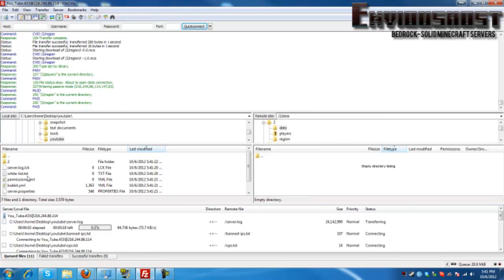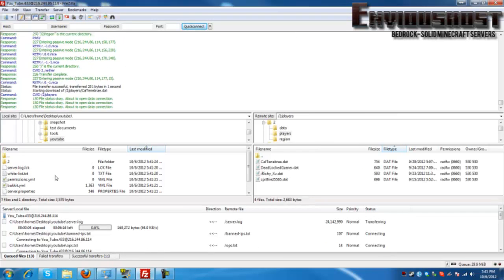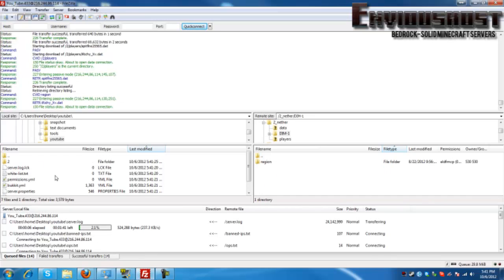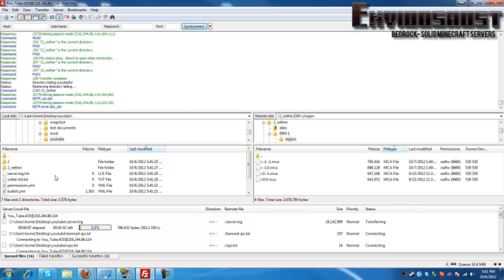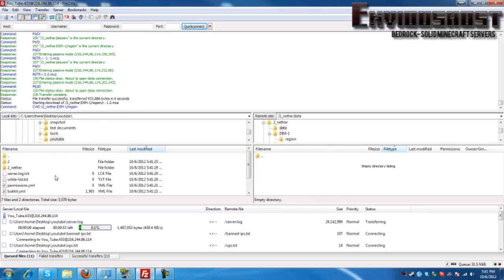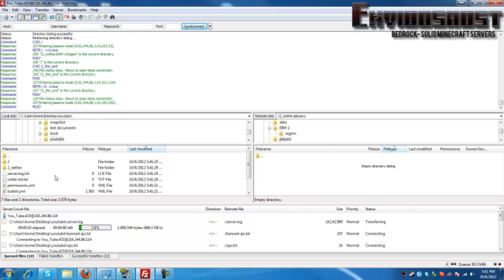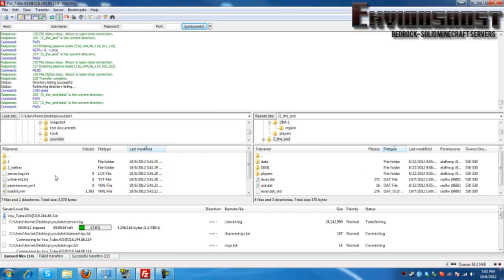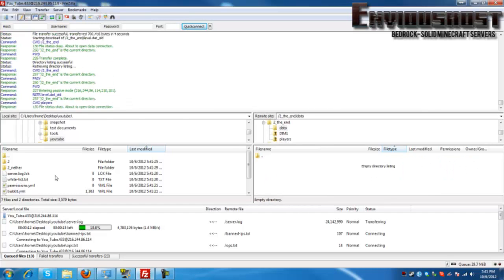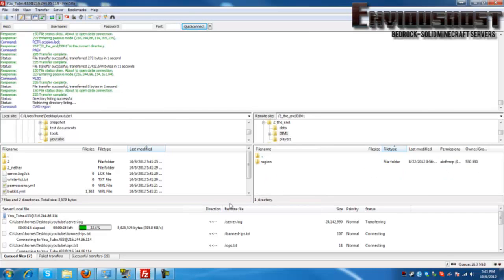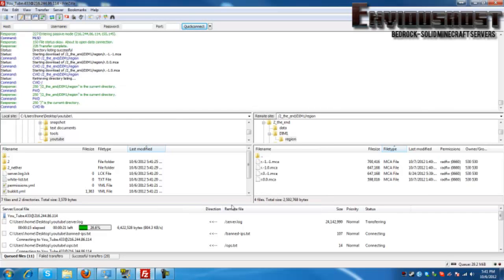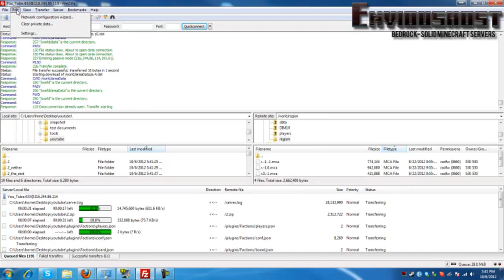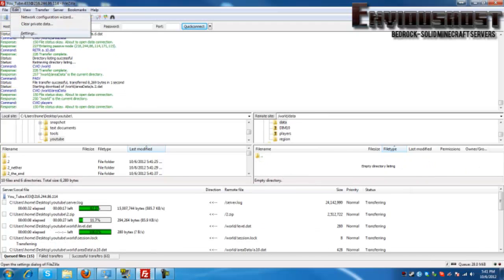Now there are a few ways you can do this. You could simply left click and drag and drop over here, or you can right click and go to download. And as you can see it is populating over here on the left.